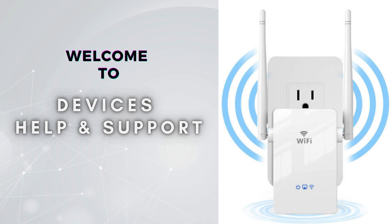Welcome to Device Help Support, your ultimate destination for everything related to device setup, troubleshooting, and optimizing your tech experiences.